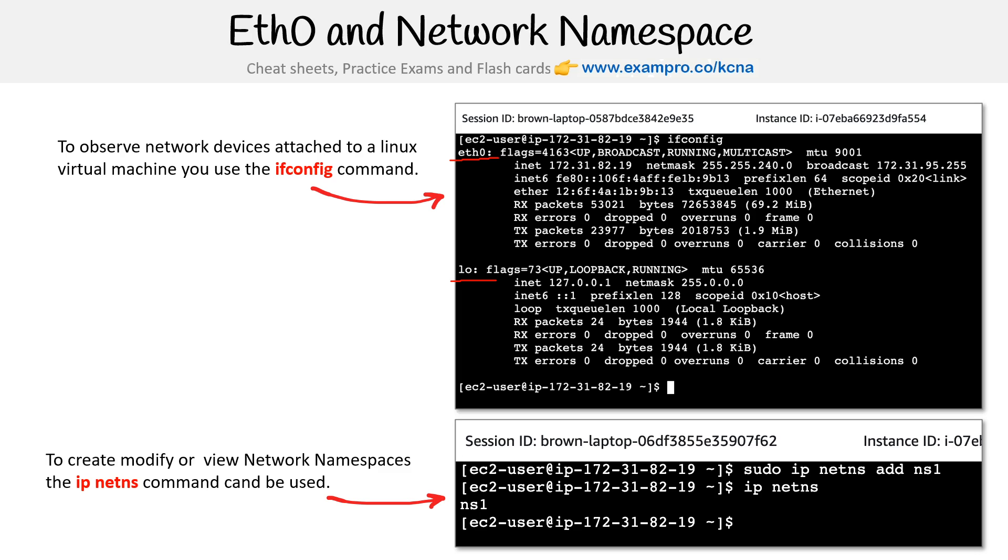So are we showing? Yeah, so here this goes sudo IP netns, which stands for network namespace, add namespace one. So I created a custom one there. You type in IP netns and there is that namespace. So there you go.